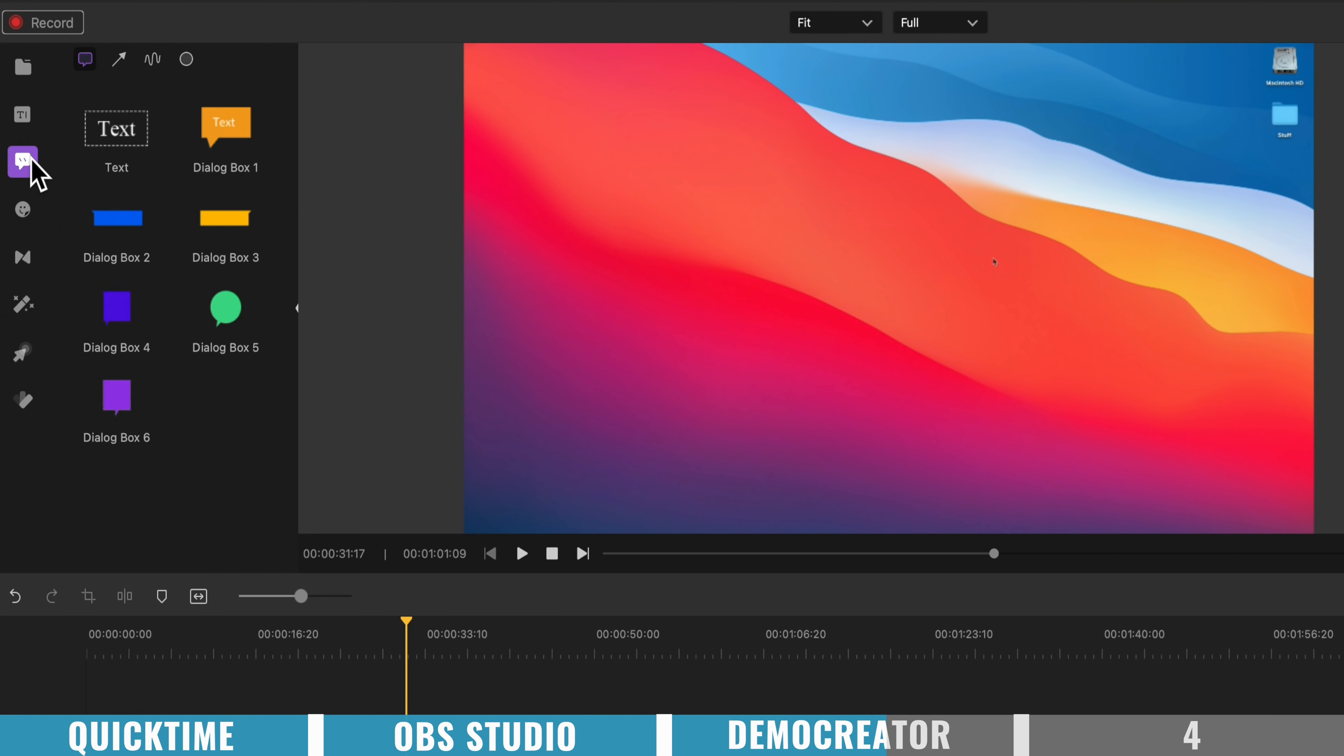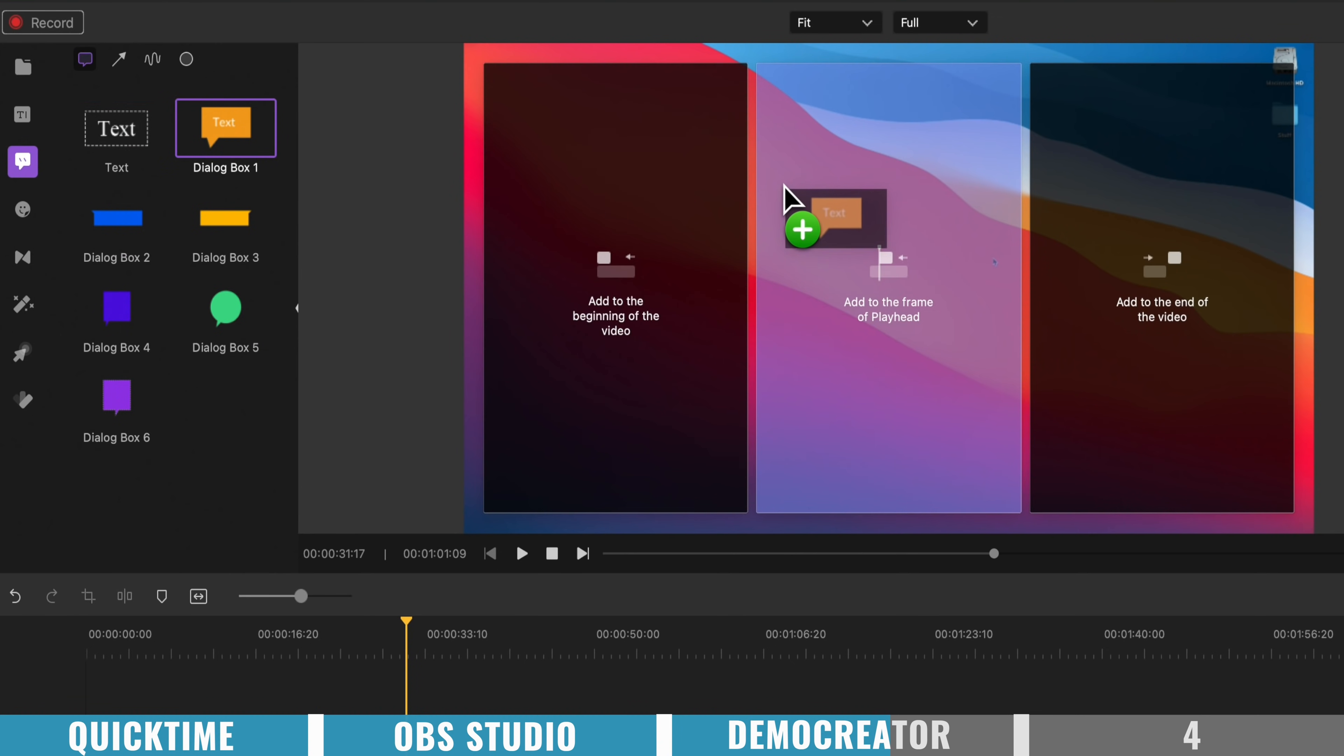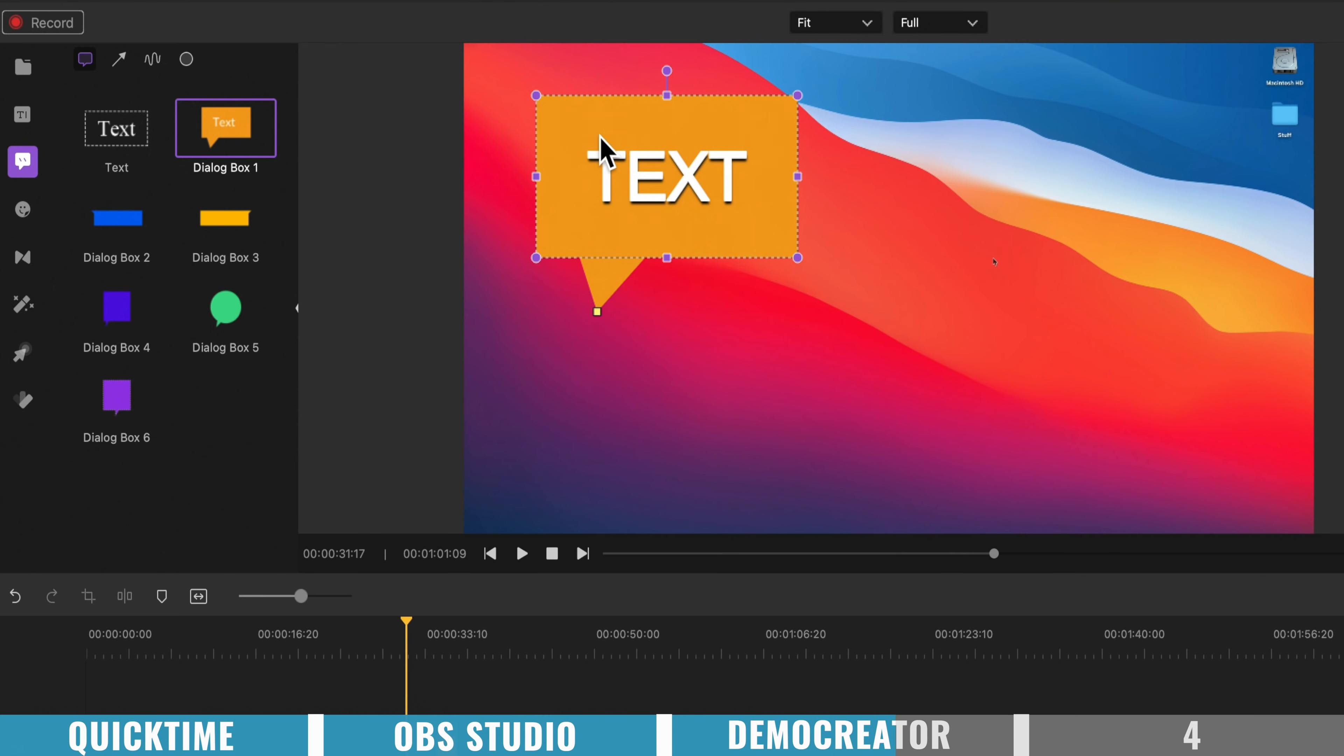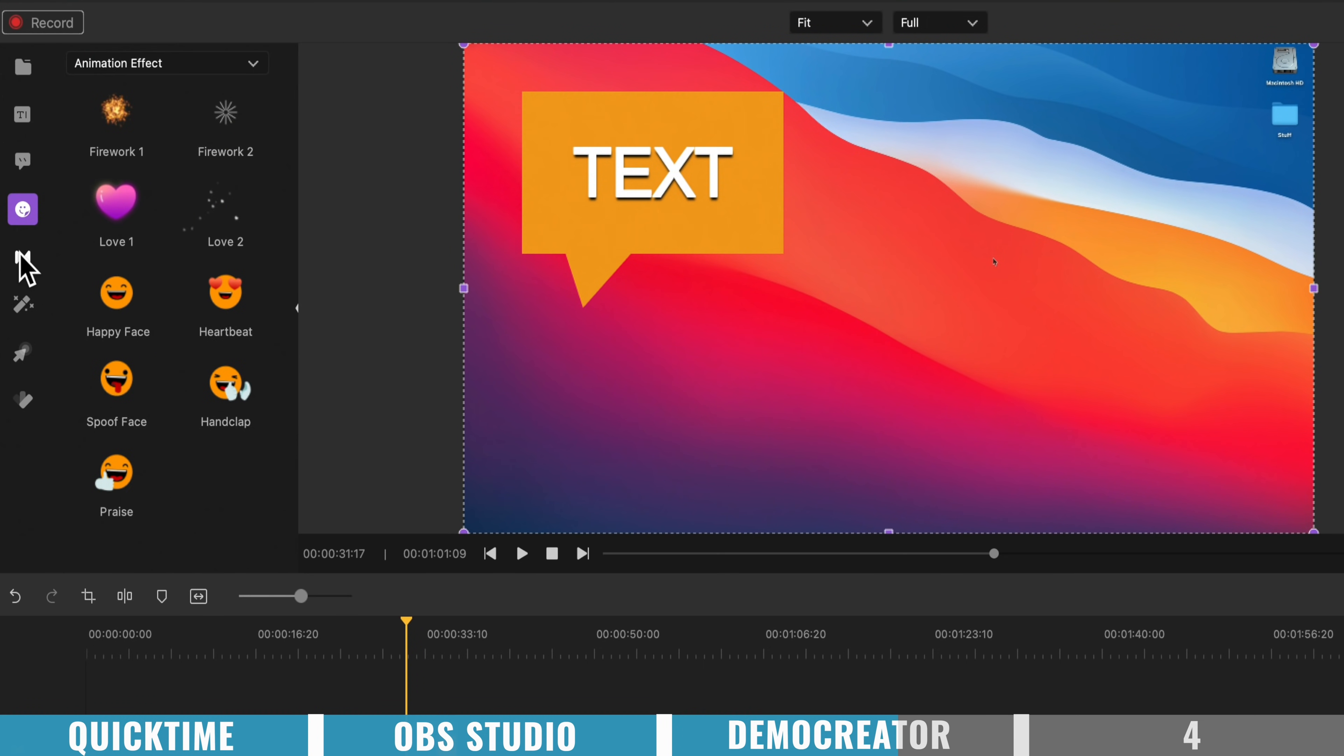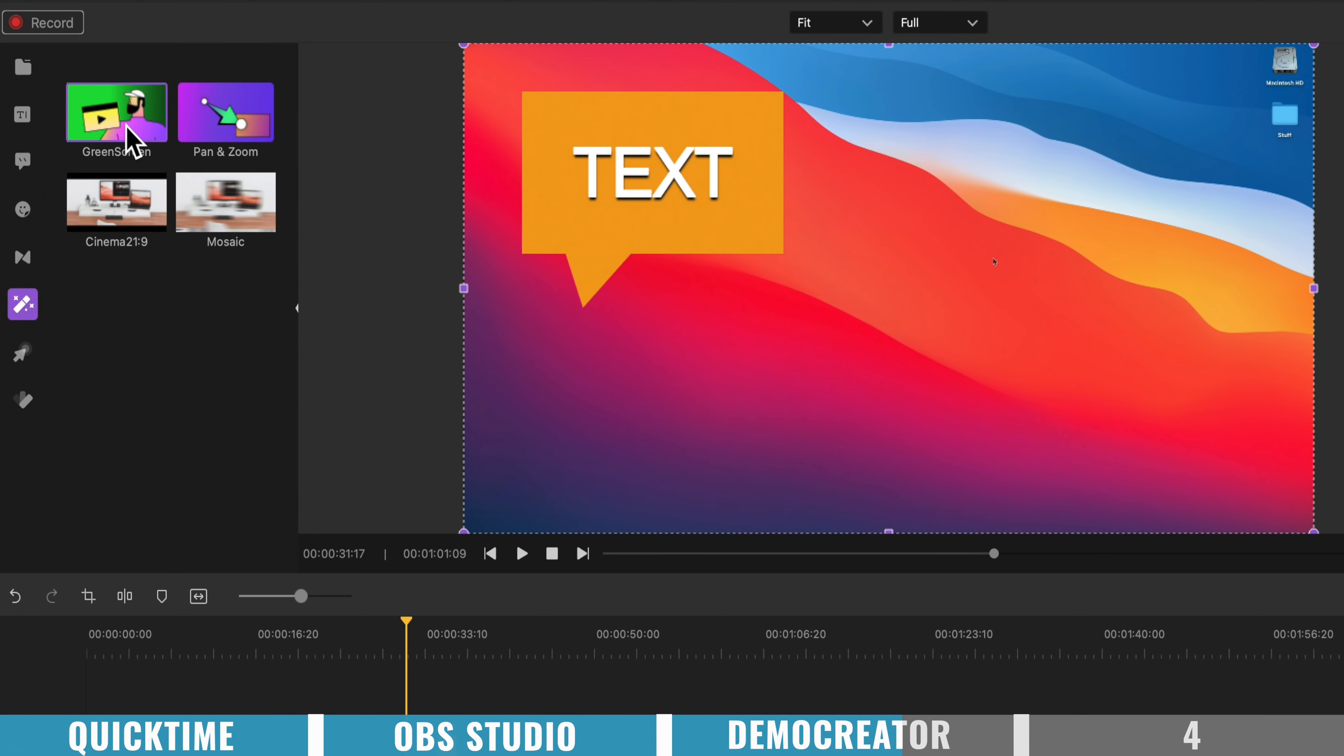We can easily add in some annotations, and bring out text boxes. So we can drop in a text box here, to call out something that might be happening on the screen. There's also lots of stickers, transitions, effects in here as well.